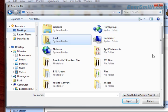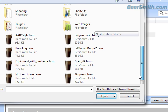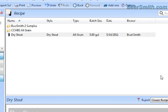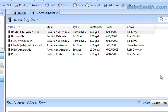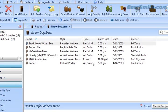I'm going to go to my desktop and find the one that I just exported, which was called brewlog.bsm. I'm going to open that up, and lo and behold, there's the recipes I just exported.